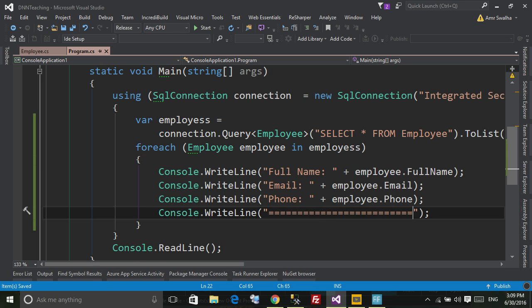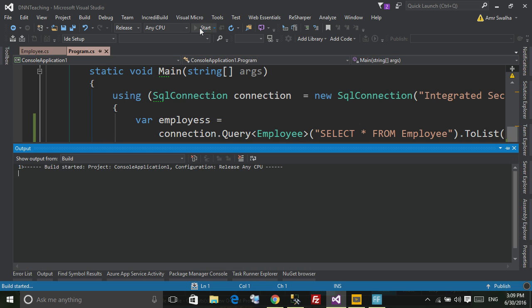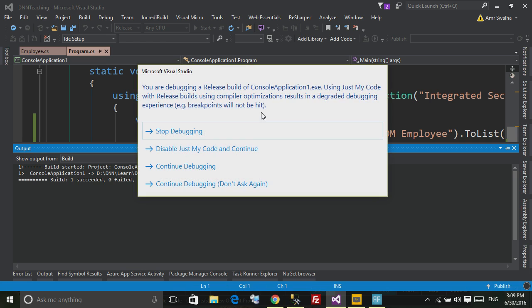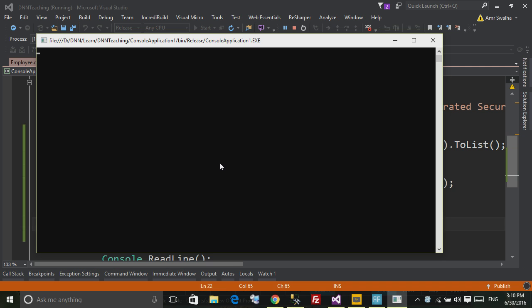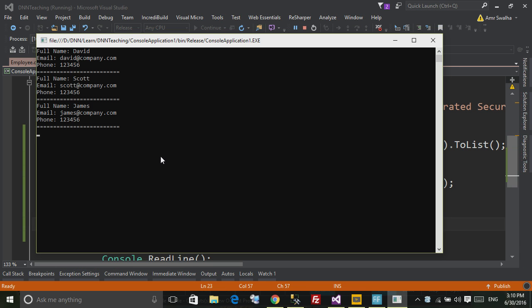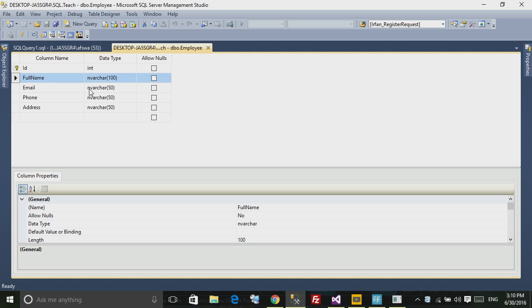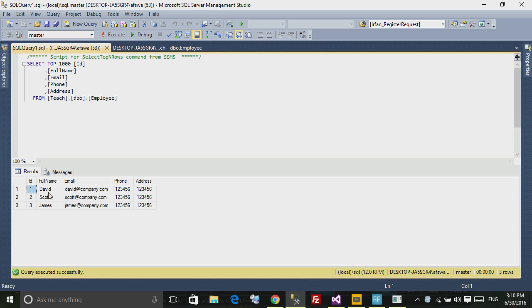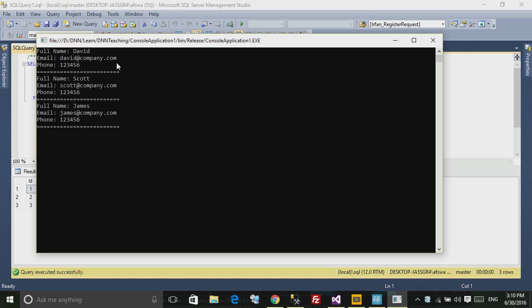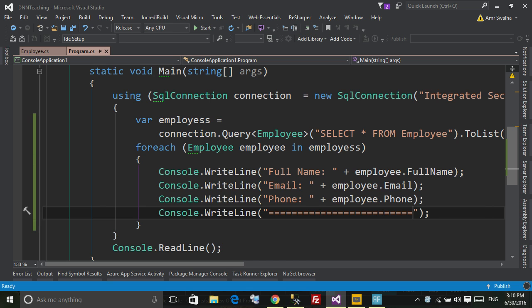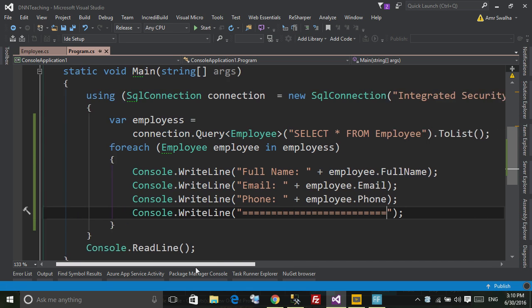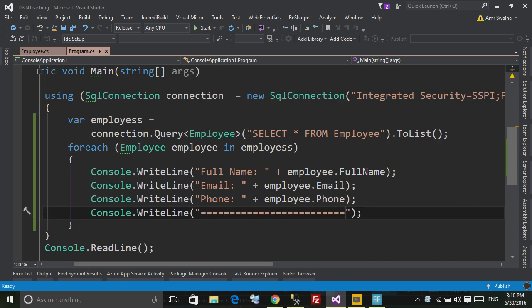All right, so let's run this and see what we will get. So right here, as you can see, here are the three employee data from the database, they are written right here.